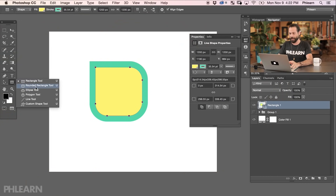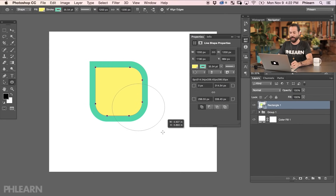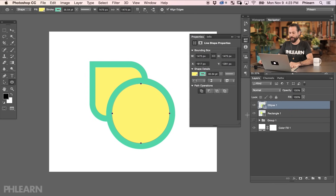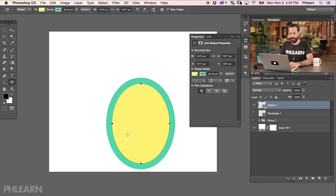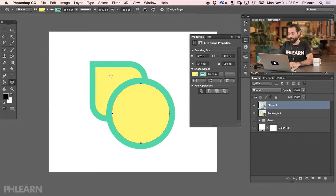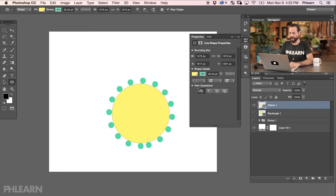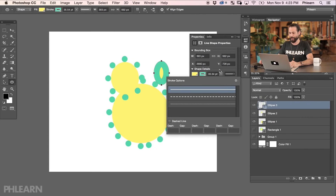We're going to skip over the rounded rectangle tool since we already have access to rounded corners with the regular rectangle tool. Let's go to the ellipse tool. When creating an ellipse, click and drag — if you hold down the Shift key it keeps it to a perfect circle. If I want a nice tall ellipse, I'm not holding down Shift. Just like with our rectangle, we can change this at any point in time. Notice it's also kept the same settings from my rectangle, which is nice. I can change my stroke options — let's do some dots on my stroke and change it to the outside.